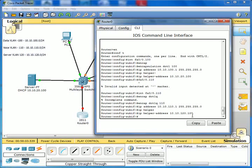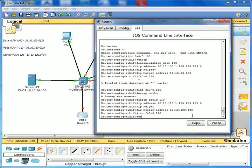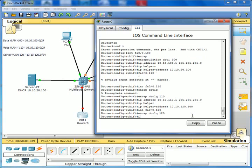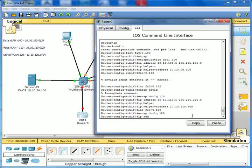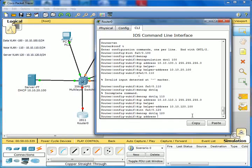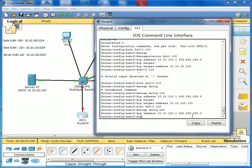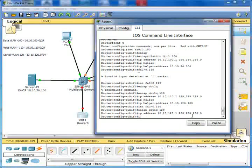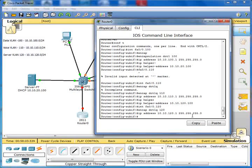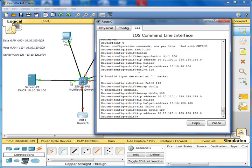And that's that. Let's create our third interface, and that's interface FA0/0.120. Encap.1q, and we're using VLAN 120. We'll be using IP address, and that will be 10.10.120.1, and it's 255.255.255.0. And again, IP. In this case, we don't need to put any IP helper statement, because there will be no machines that are on our server VLAN that will be using a DHCP address, so we don't need to put that there.